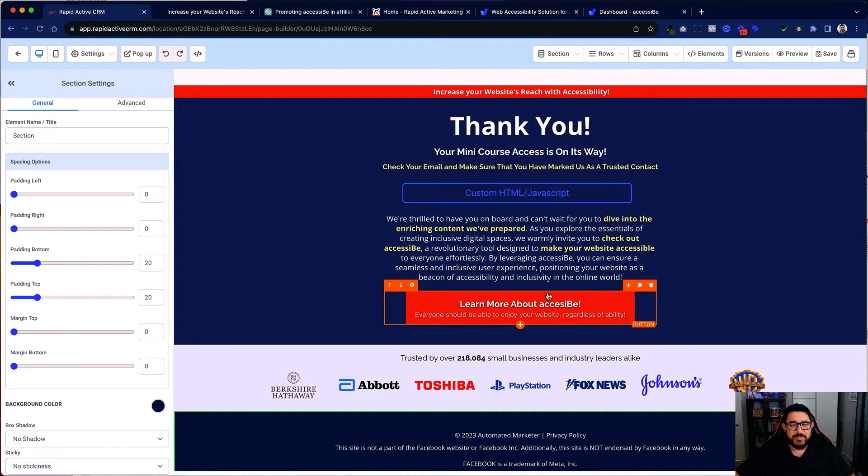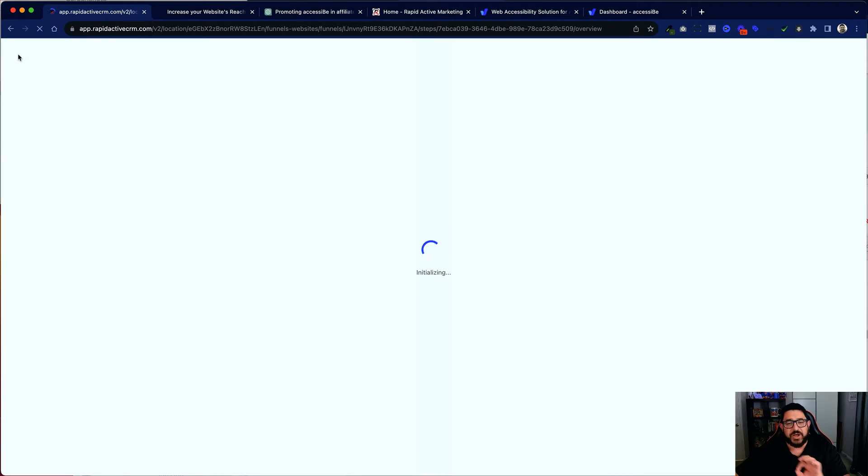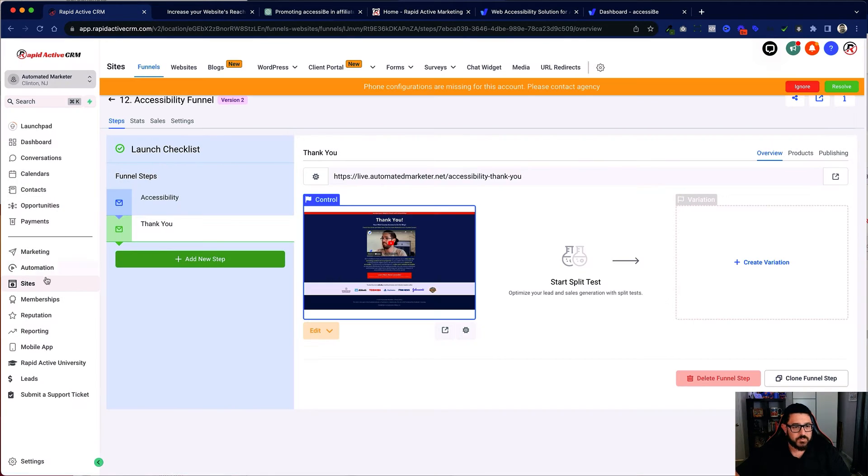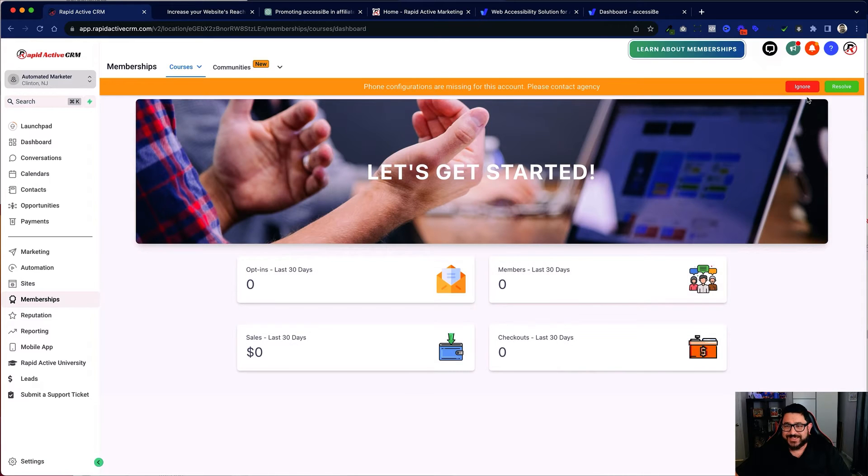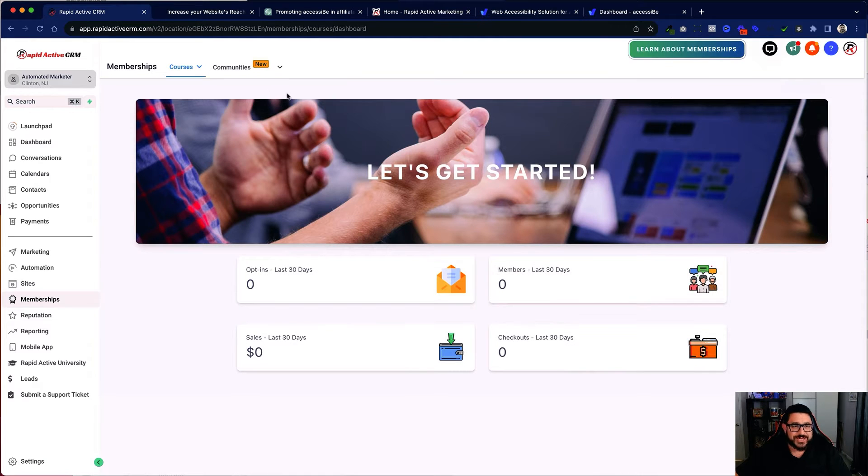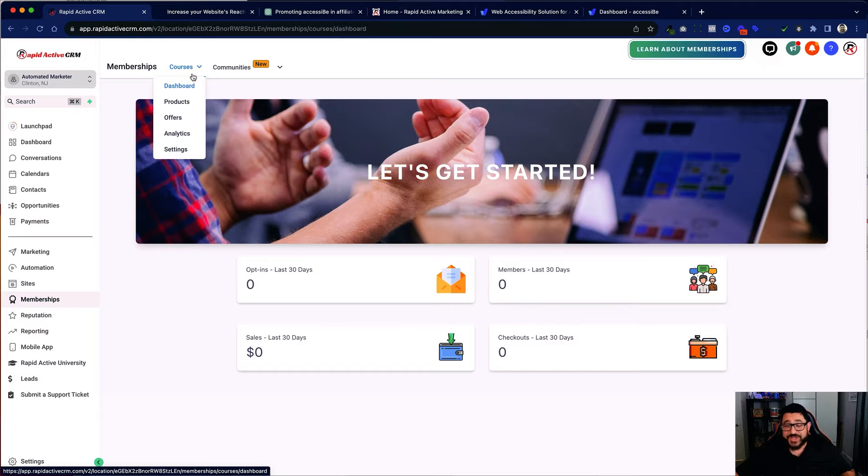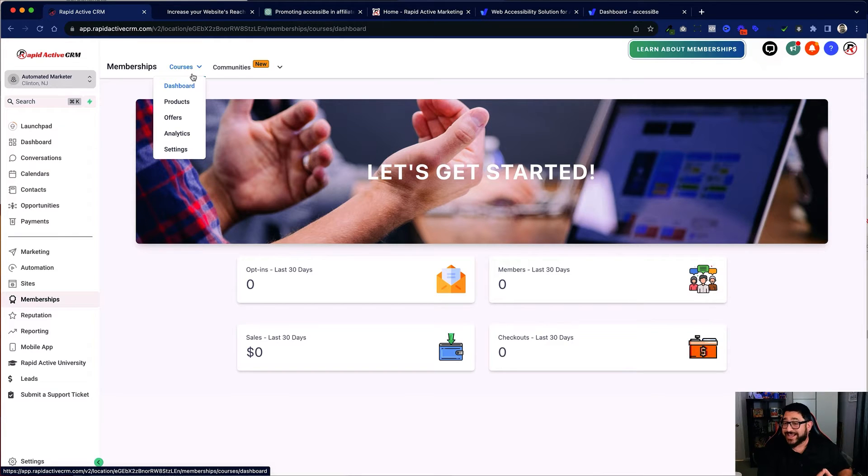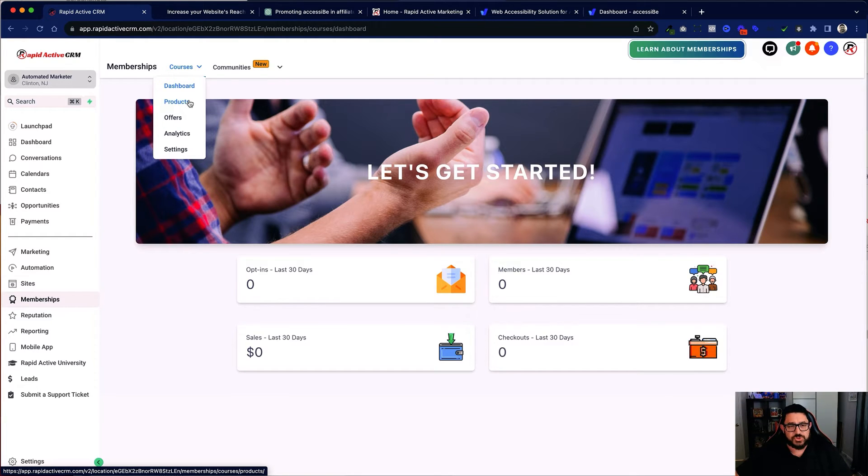The next thing I'm gonna do is I'm gonna show you the actual course that I built. I'm gonna go there by clicking on the button on the top left hand side, going to memberships. And what I did is I created a product inside of high level. A mini course for them to use and it's actually very good for any company that wants to learn a little bit more about accessibility.